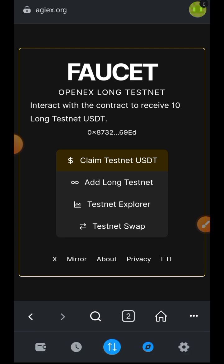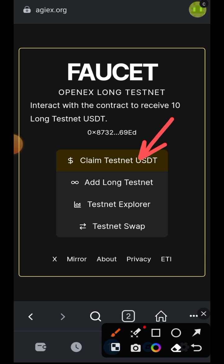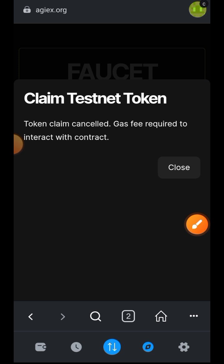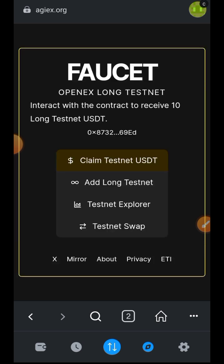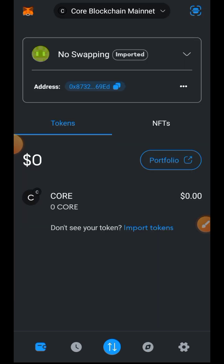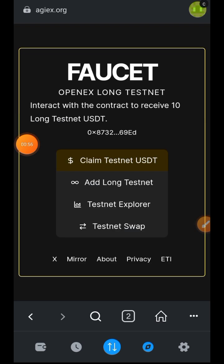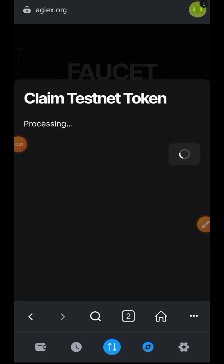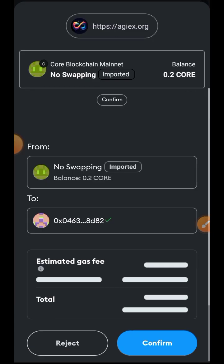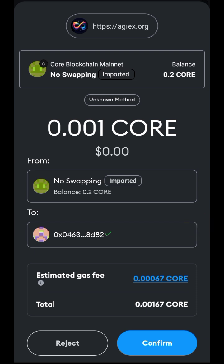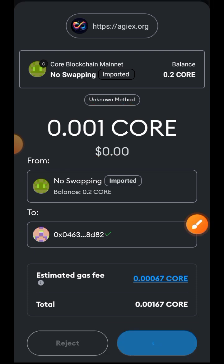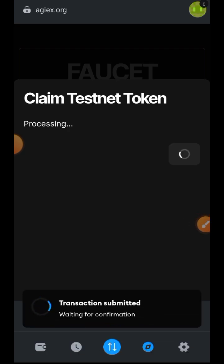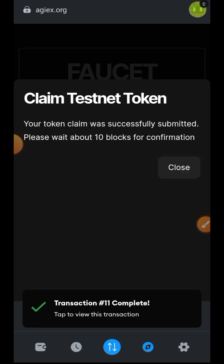The first thing we are going to do is claim testnet USDT, so tap on 'Claim Testnet USDT'. To claim your testnet USDT you need to have mainnet CORE in your wallet. I did not have mainnet CORE so it did not go through. I paused, went back into my wallet, deposited some mainnet CORE, then tried again and it went through successfully. It is going to cost you 0.001 mainnet CORE as gas fee to claim USDT from the faucet.